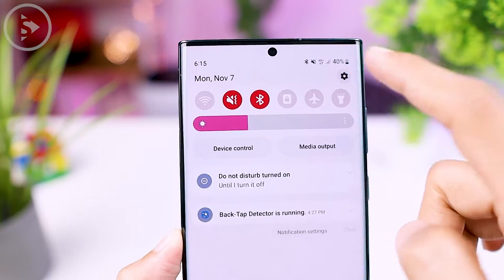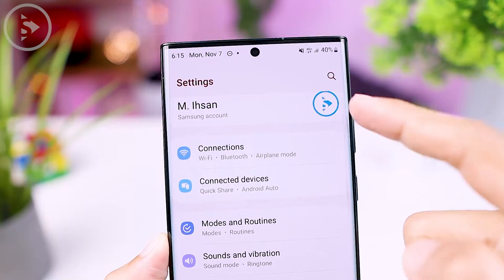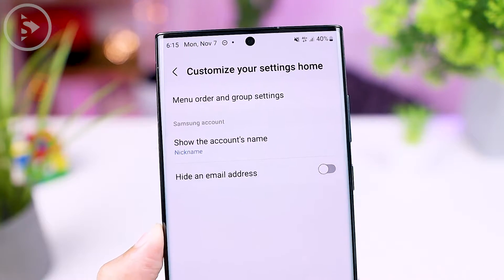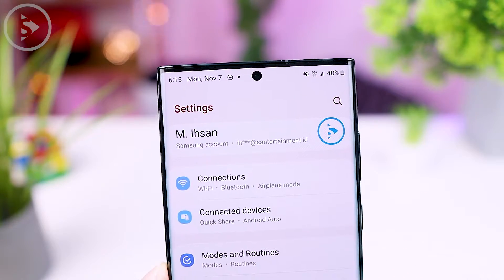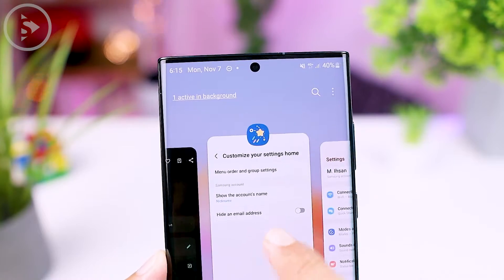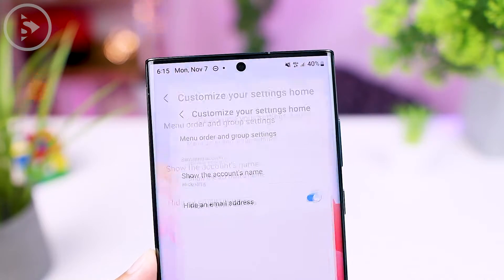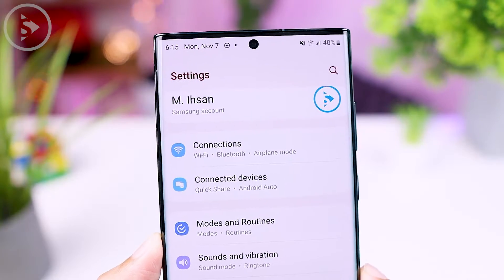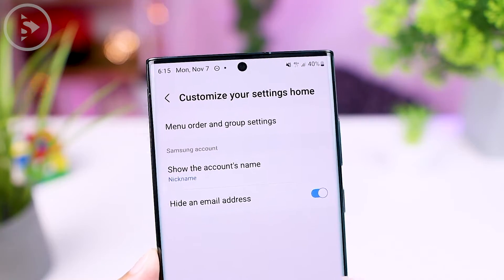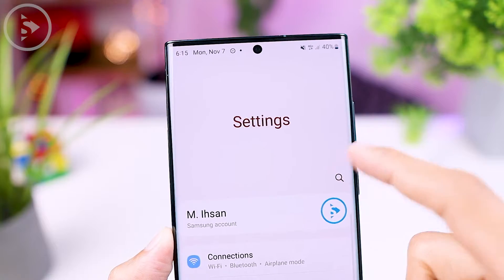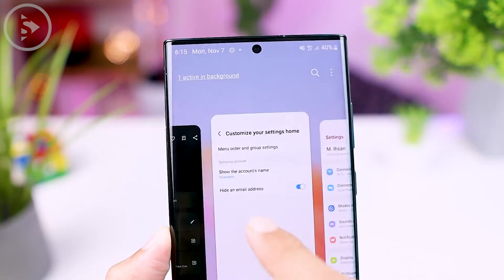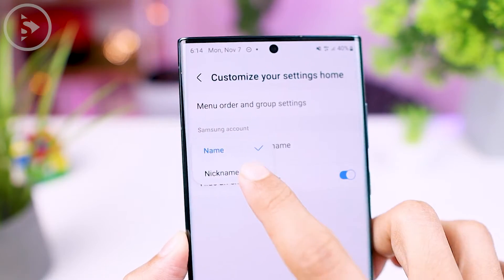Then the second new feature: you can also immediately remove the display of the email address from the Samsung account which appears at the top of the settings menu. After several updates to the latest version of One UI, the email address in this section has already been hidden and is now marked with several asterisks for privacy reasons. And now if you don't like the appearance of the email address with asterisks, you have the option of not showing it at all by activating the latest feature in the Registar application. You can also change the name that appears here to your nickname — but it will only change if you have set the nickname on your Samsung account.